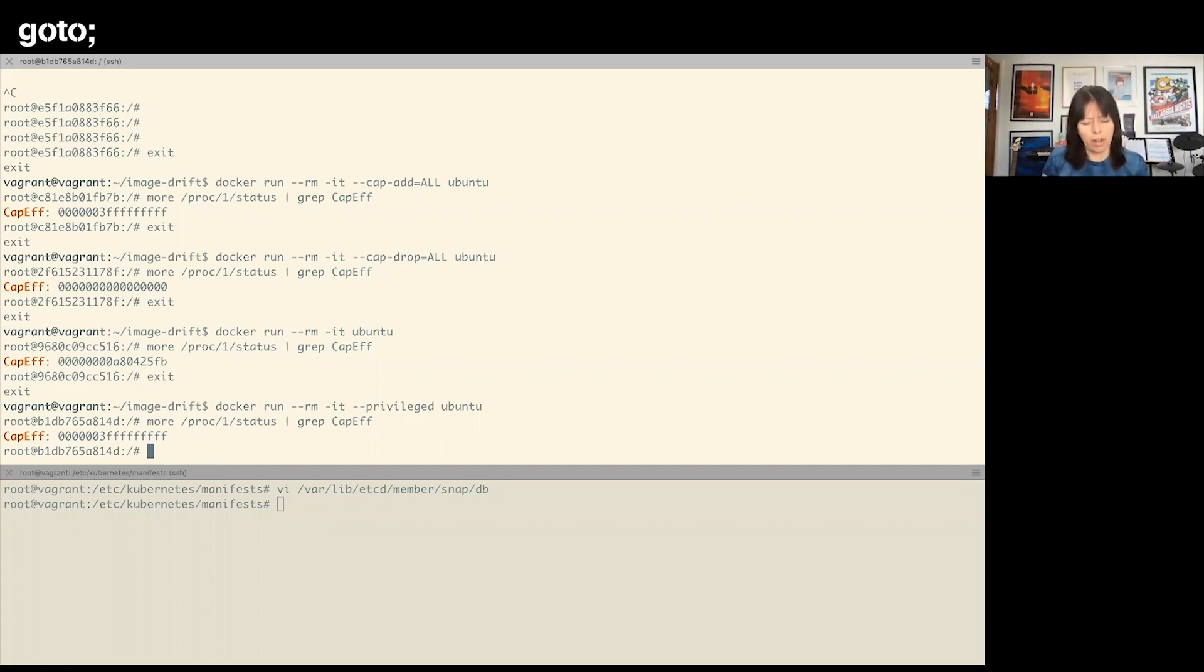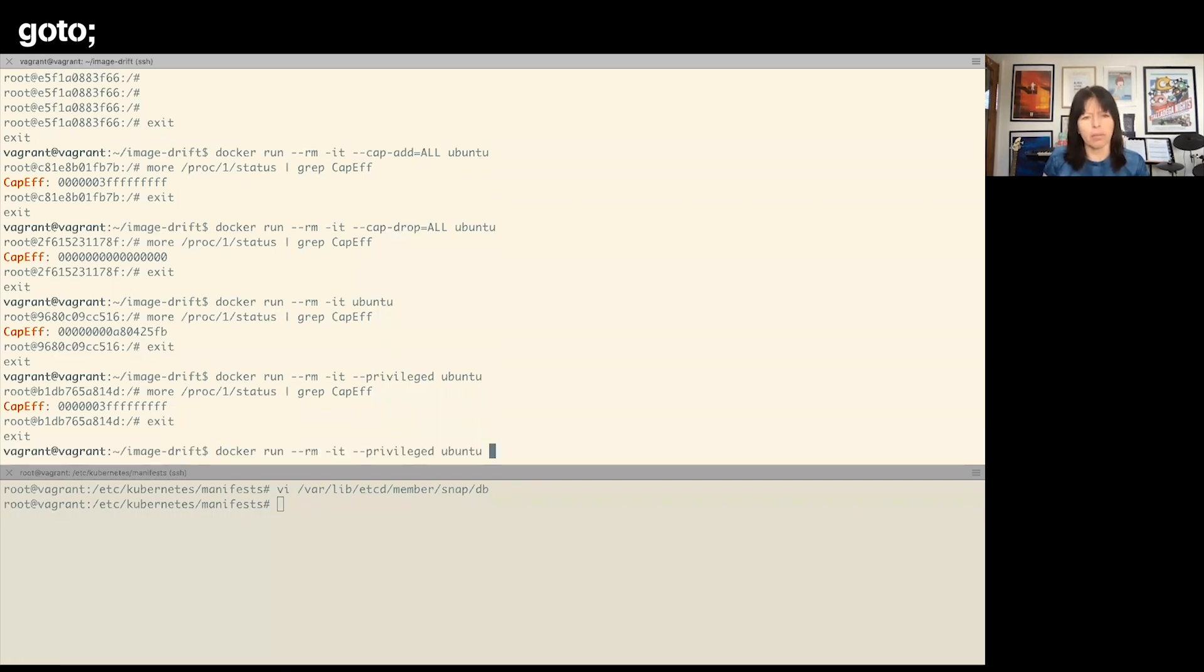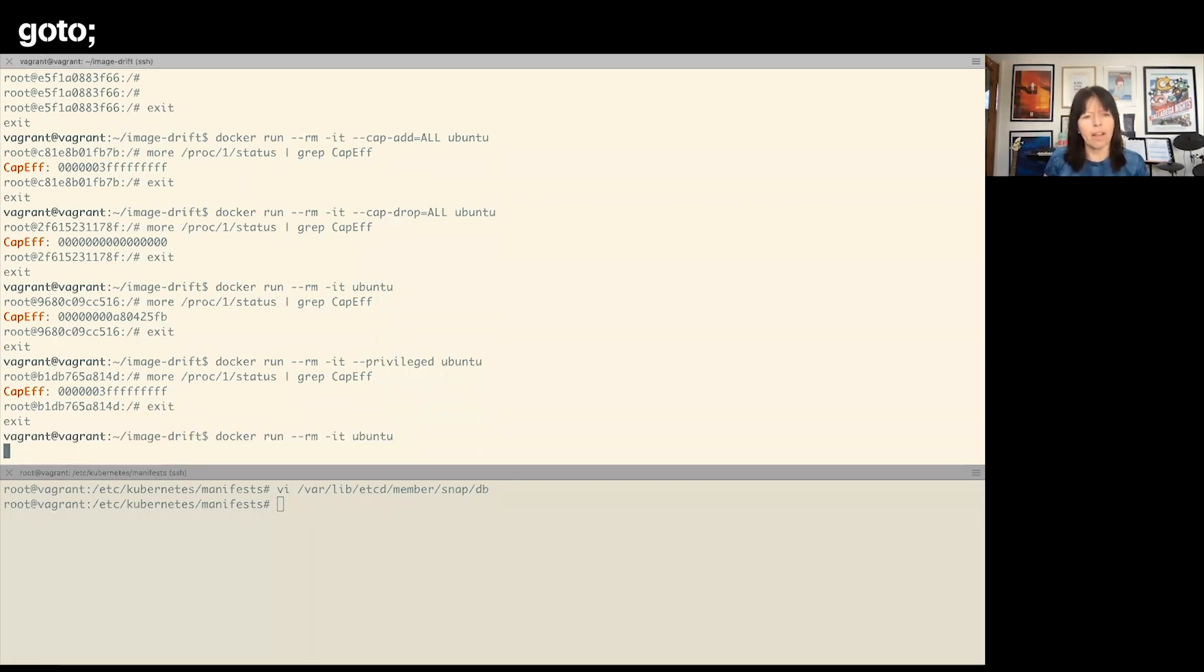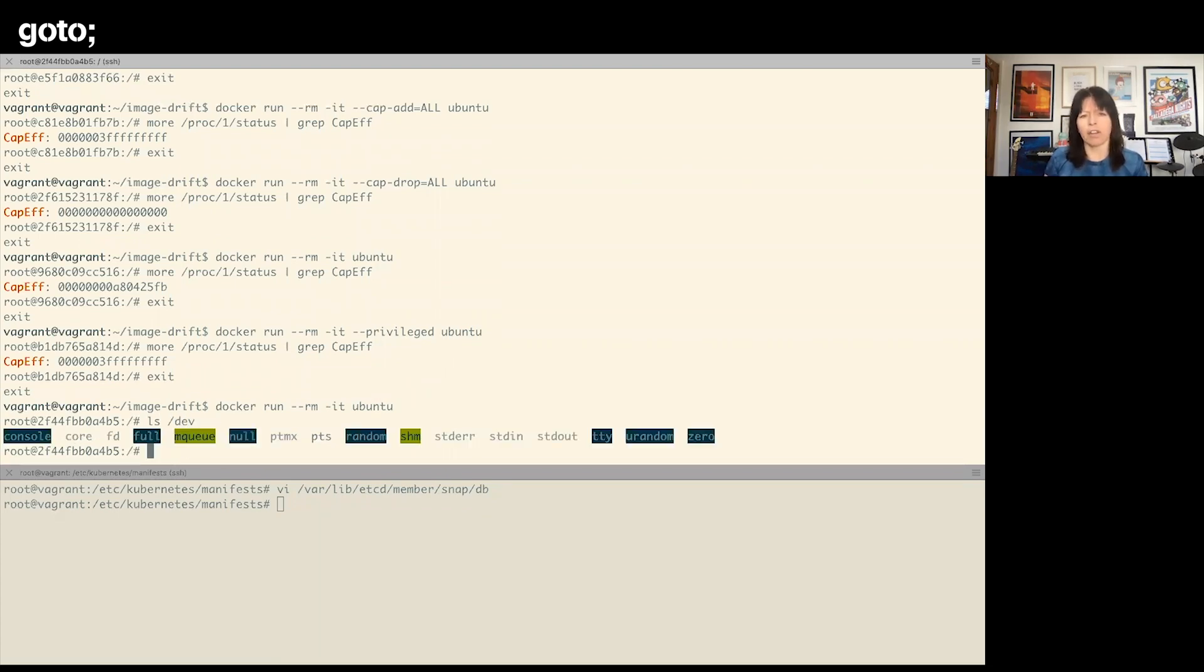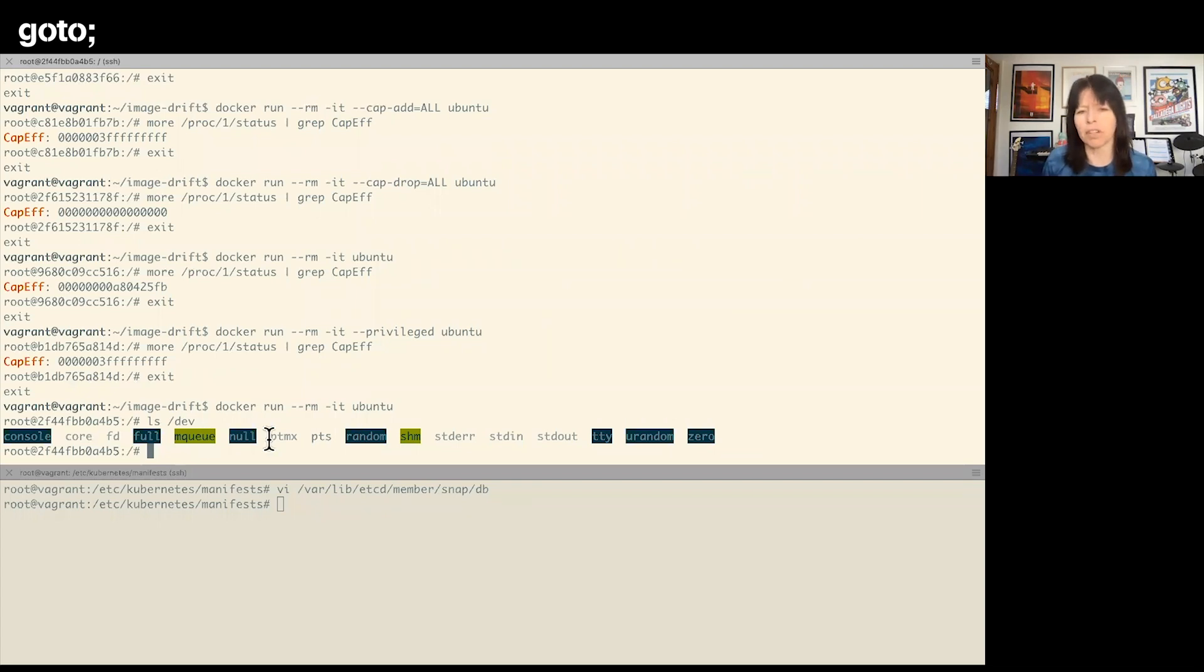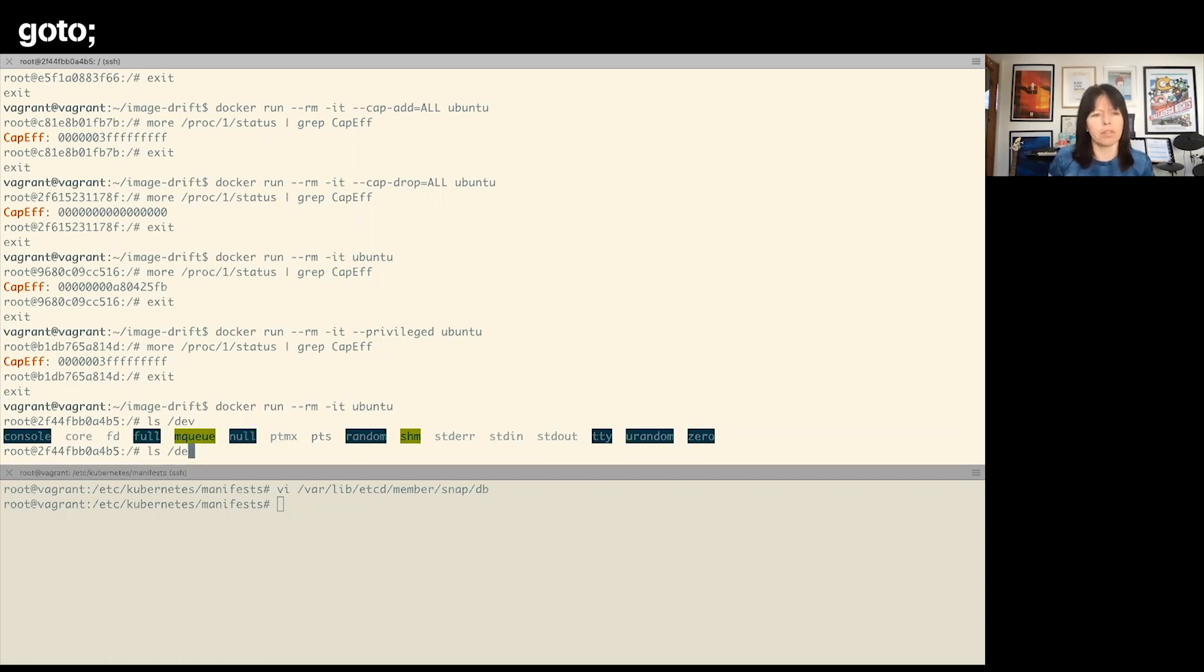So let's just run by default again and have a look at what we can see in the /dev directory. There are some devices there—there are some things mounted, some devices mounted into the container.